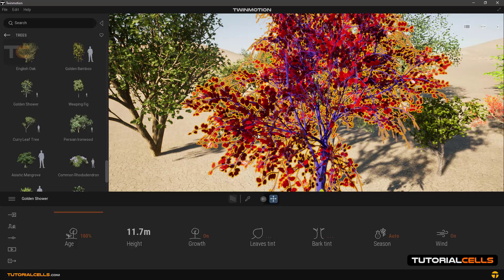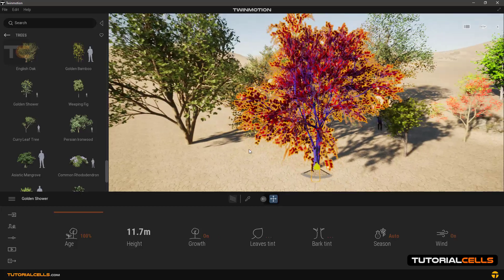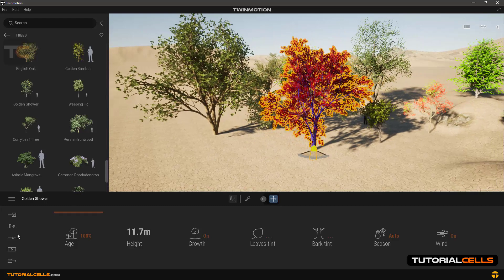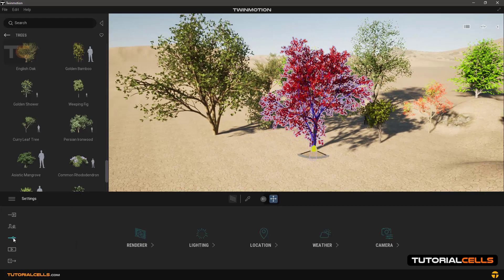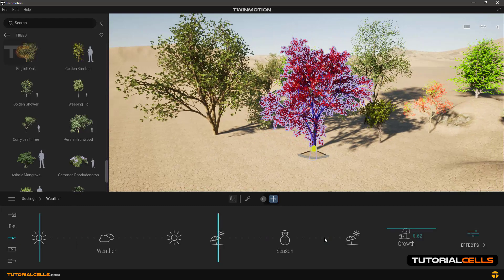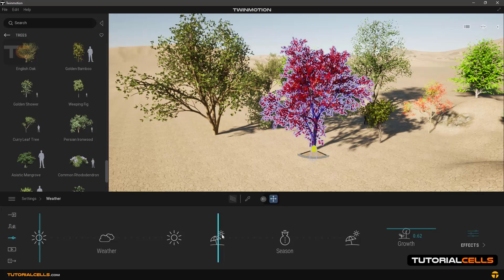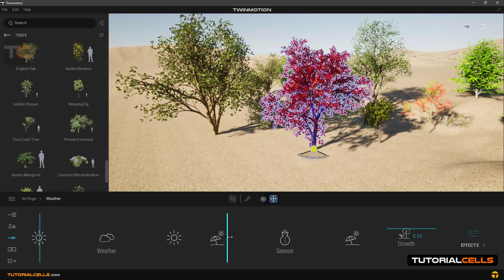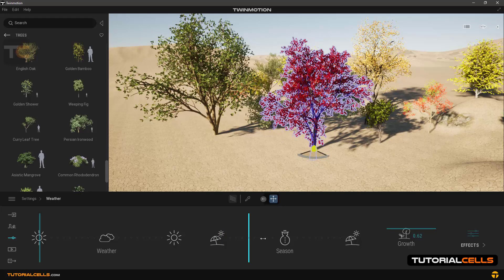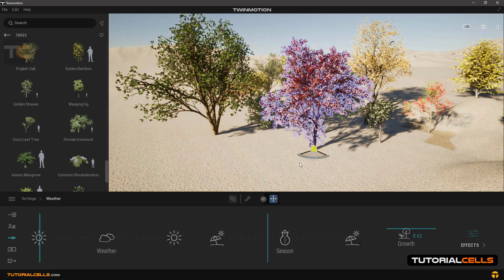As you can see you can change the season on all software vegetation and trees in here just by clicking and dragging this slider.